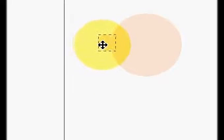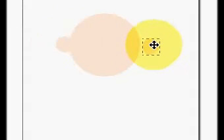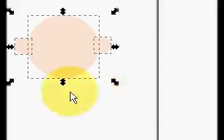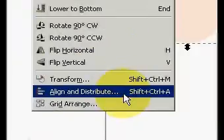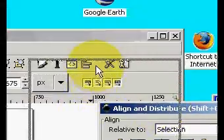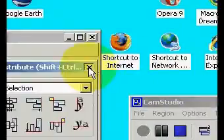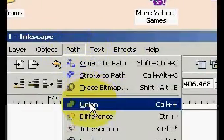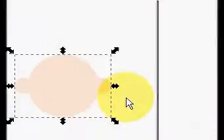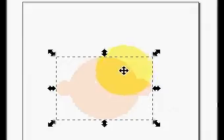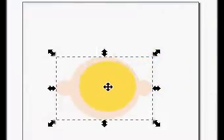That size looks good, so we place it right about there, then duplicate it and move it over here. We put a box around all of it, selecting everything, go up to Object and then Align and Distribute, and do a vertical distribute. Close that, and now we group it into a single solid object using Path > Union.